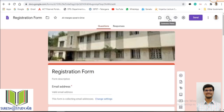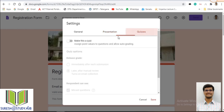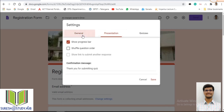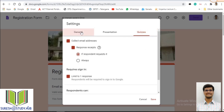Now I will go to the settings, which is a very important part. In settings we have three categories: General, Presentation, and Quizzes. In General settings, when preparing feedback forms, online surveys, or registration forms, General and Presentation are important. For quizzes, we use the Quizzes tab. In General, I enabled 'Collect Email Addresses' — that is why it shows the email address field at the top.